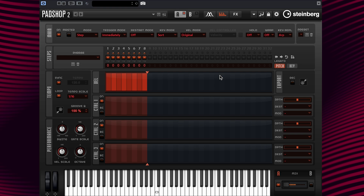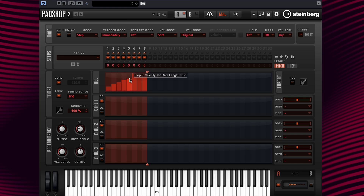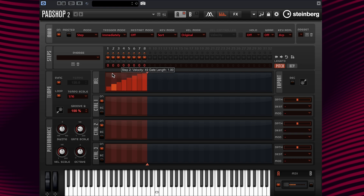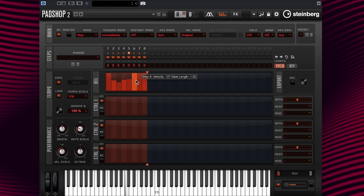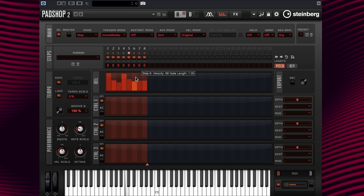One of the functions that the arpeggiator can do is change the velocity settings by painting on values. I can easily paint and change settings to my liking by changing the velocities to make crescendos or diminuendos. I can create my own velocity settings extremely easily in a matter of seconds.